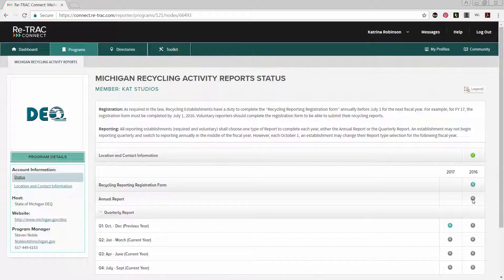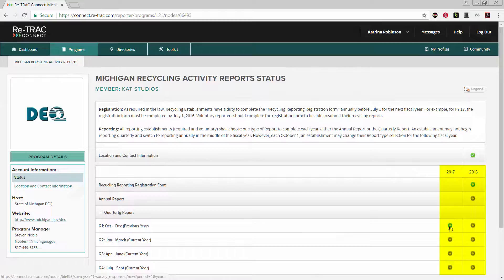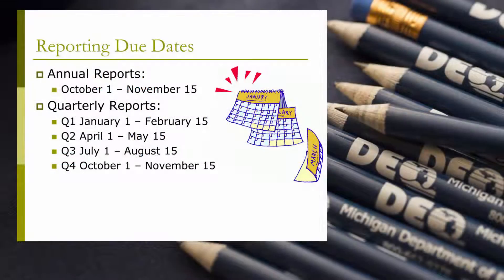After that, each new fiscal year, which begins on October 1st each year, a new column will appear for that year's registering and reporting requirements for them to be completed under. The reporting period will be January 1st through February 15th for First Quarter Reports, which covers materials recycled from October 1st through December 31st of the previous year.